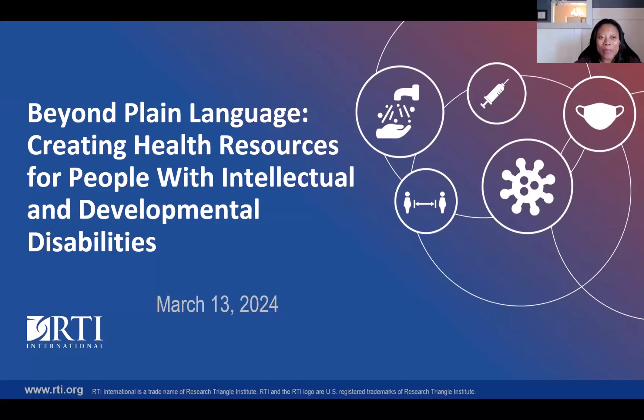I am a brown-skinned woman with long brown hair, and I'm wearing a short-sleeved purple blouse, and I have white earbuds in my ears.